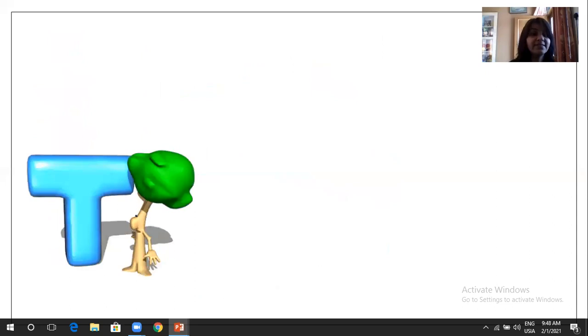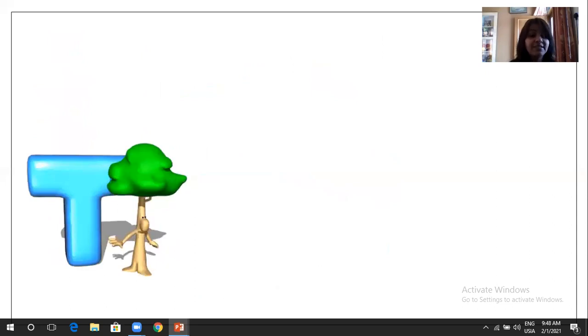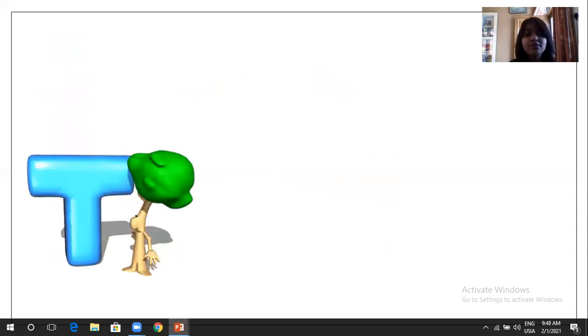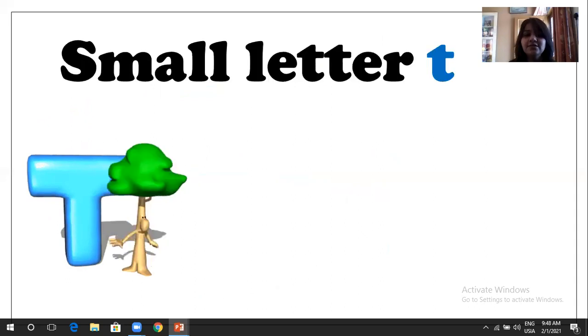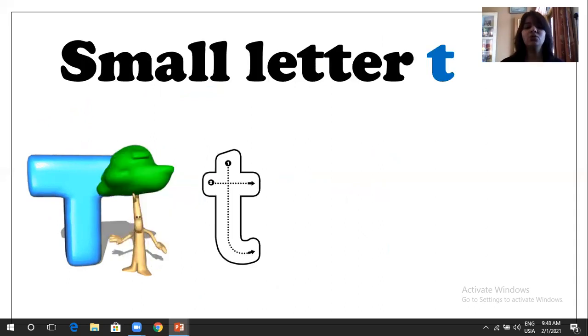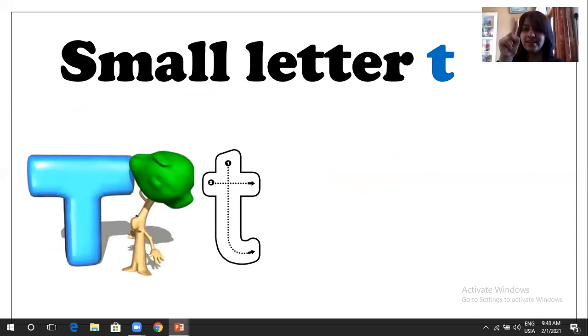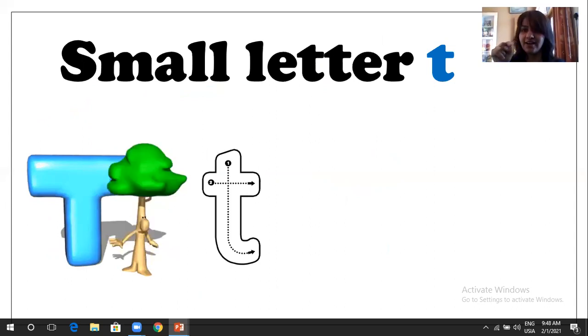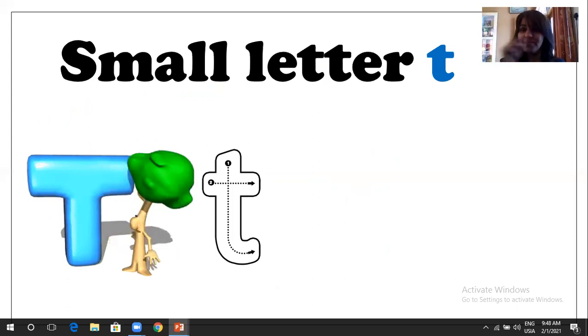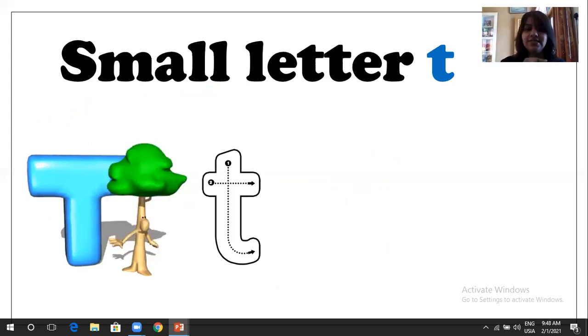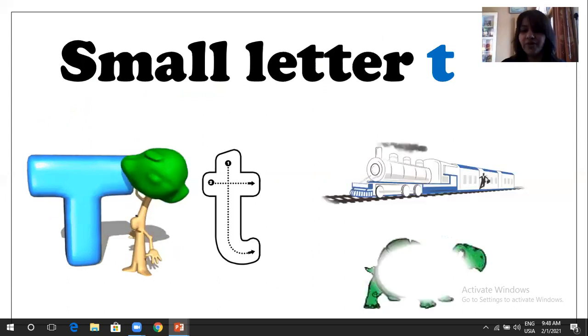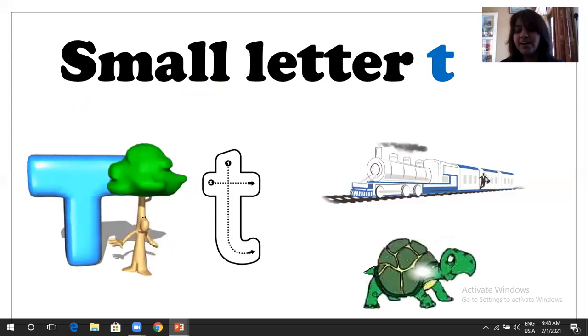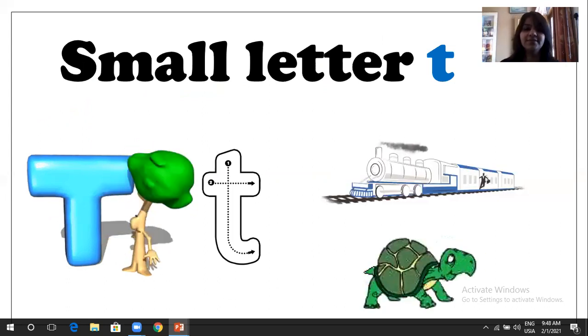Now our next letter is T, capital T. So we are going to learn a small letter T. So how to do T? It's quite easy. So what we are going to do first, we will do air writing. So make a standing line, small standing line, and curve, light curve, and slipping line on the middle. T. So T is for tree. You can see, T is for train, and T is for tortoise.